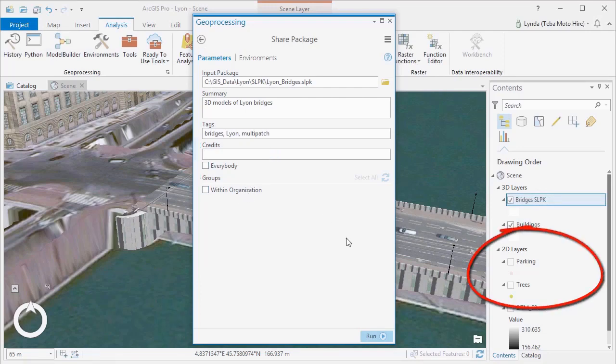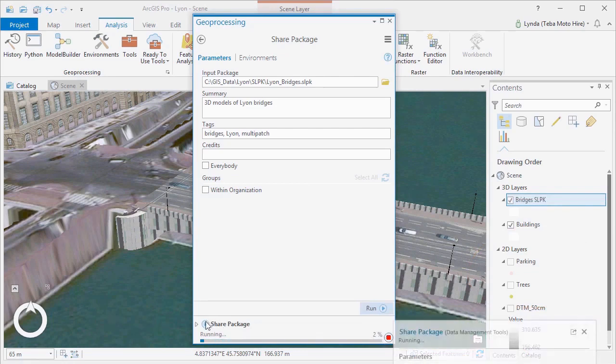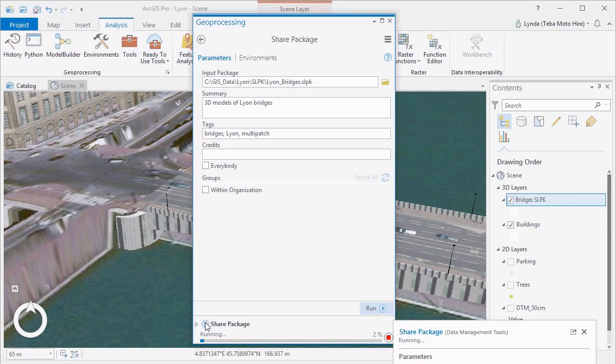Now we can do the same with our point scene layers, the trees and the parking garages, but since these layers are smaller than 1GB, we'll upload these directly within ArcGIS Online.